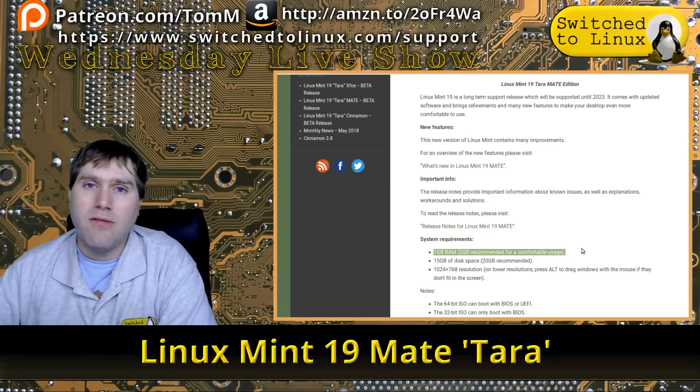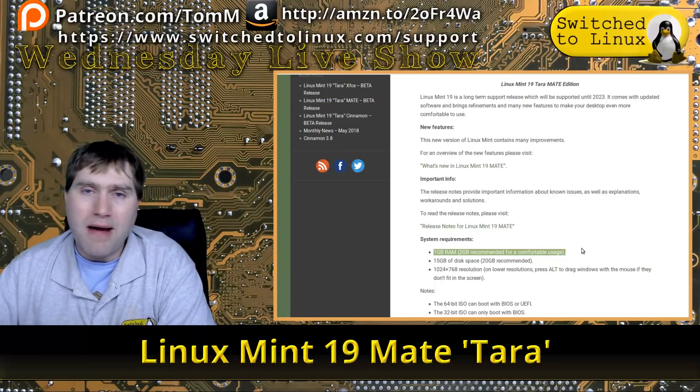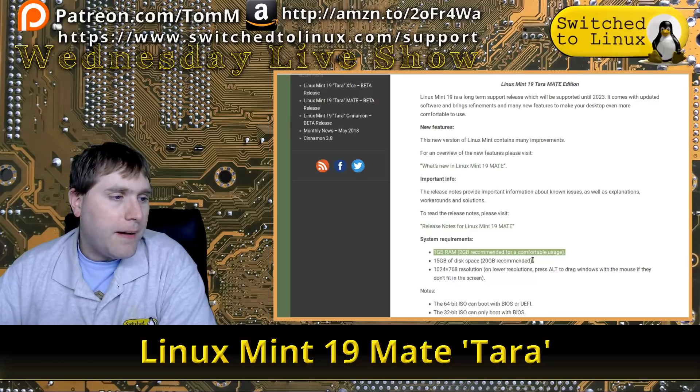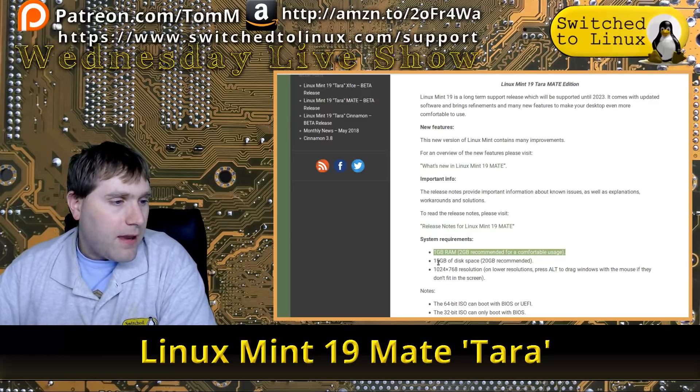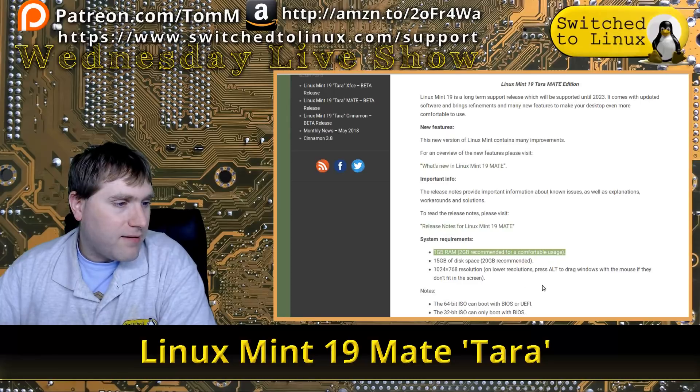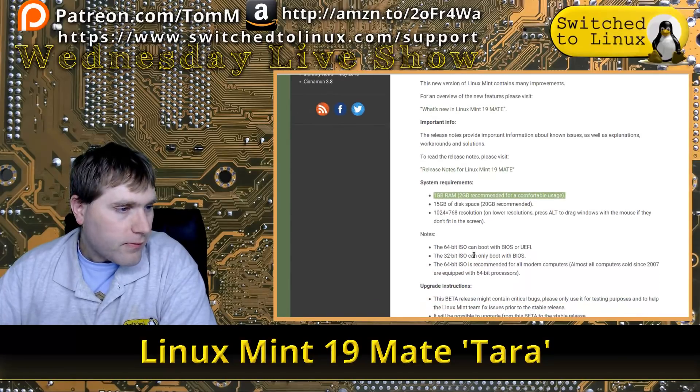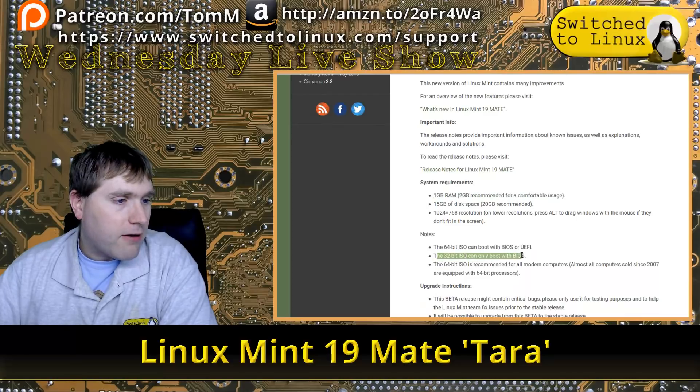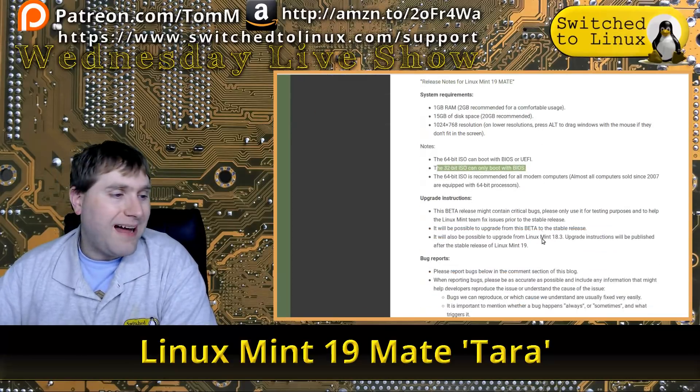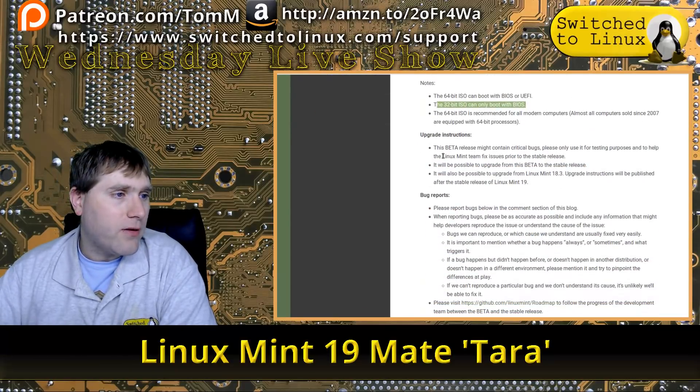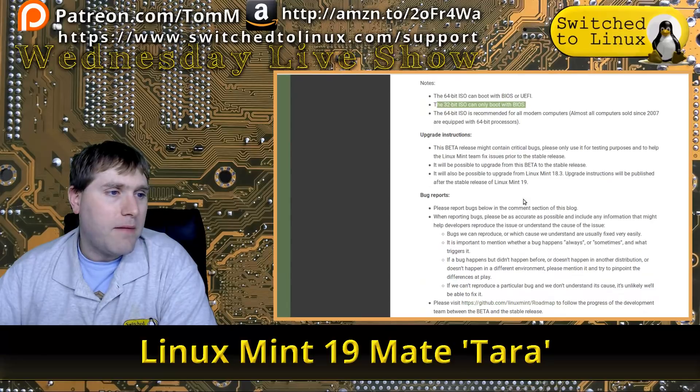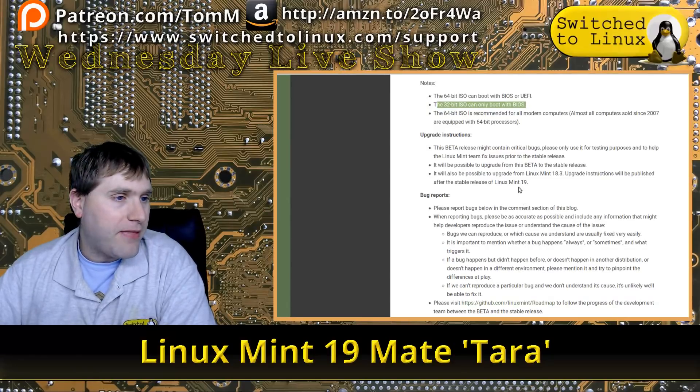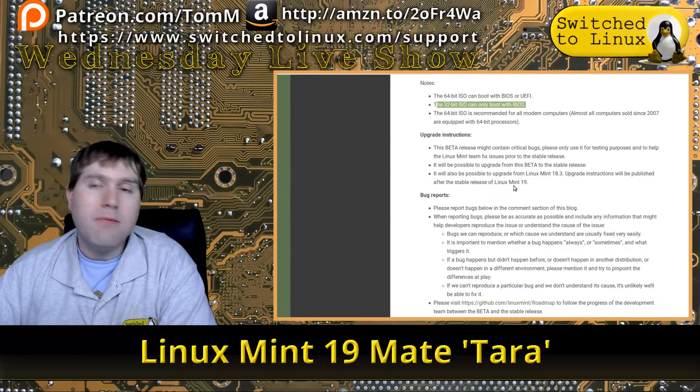You might think about either the Mate or the XFCE branches. It requires about half as much RAM. You can see it needs 15 gigabytes of disk space and at least a 1024 resolution. They do still have the 32-bit ISO which is good, and there will be some upgrade paths published when the stable release is out.